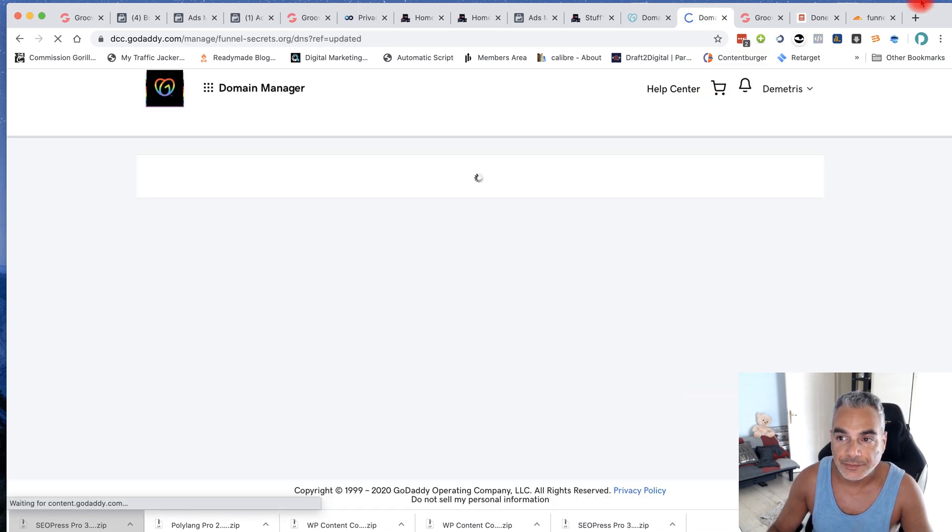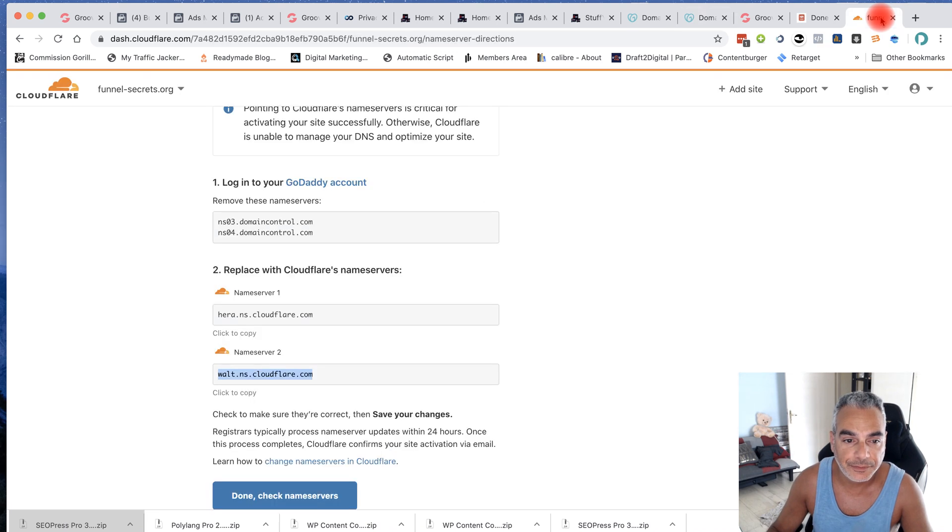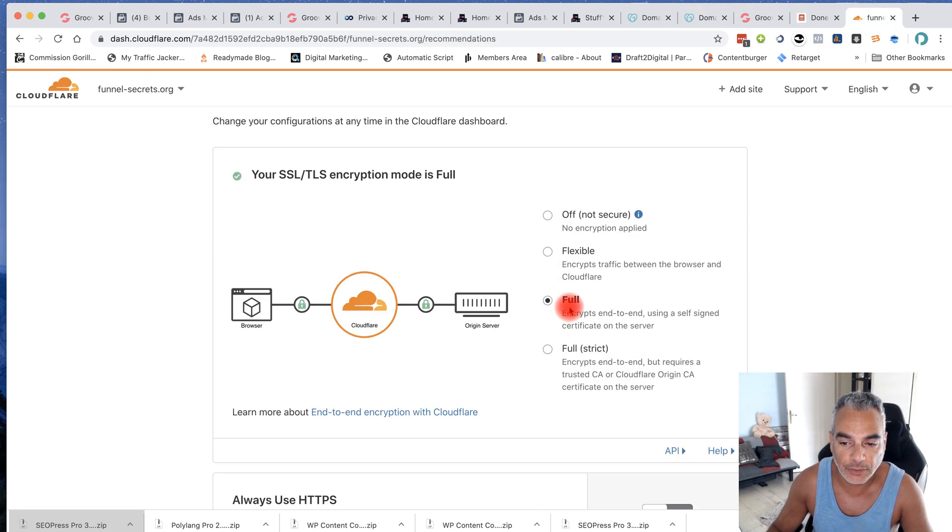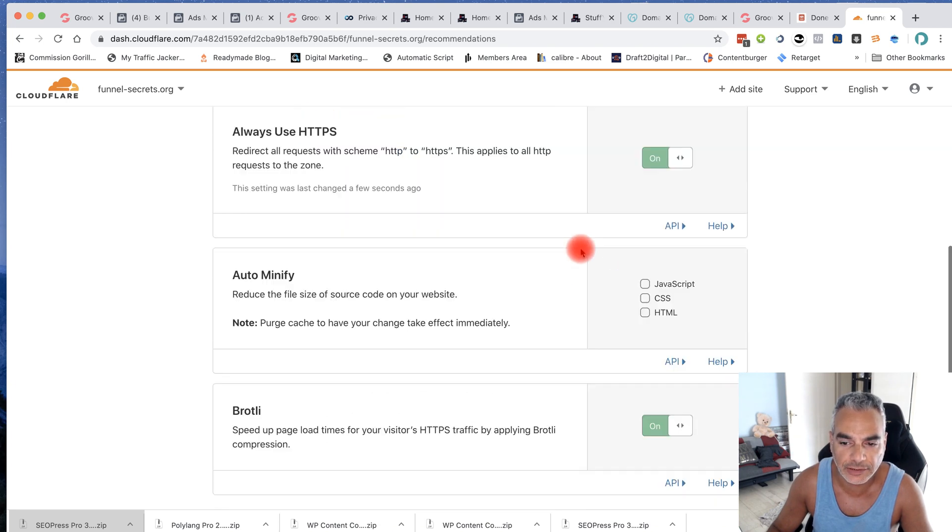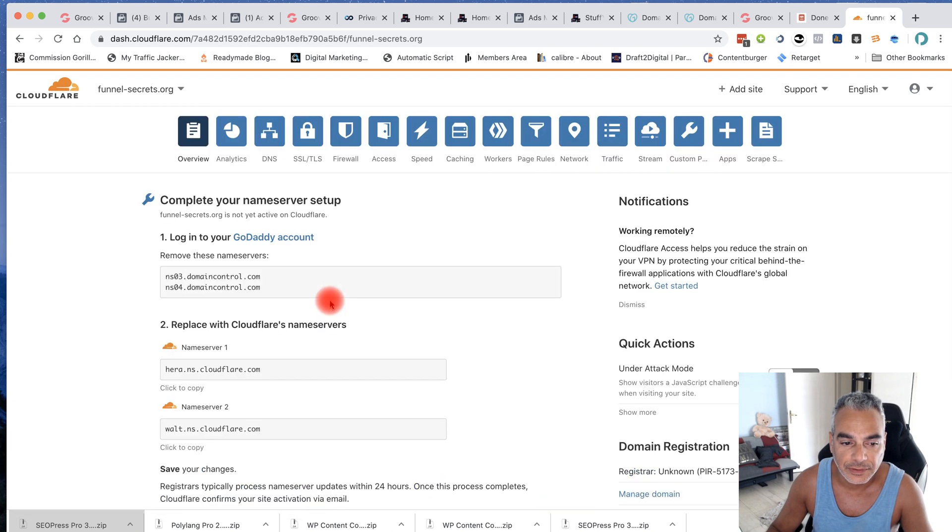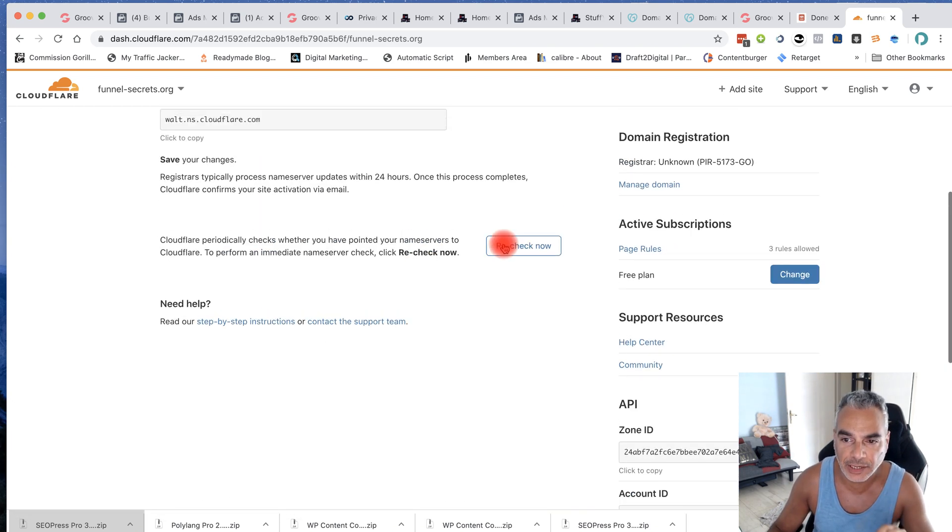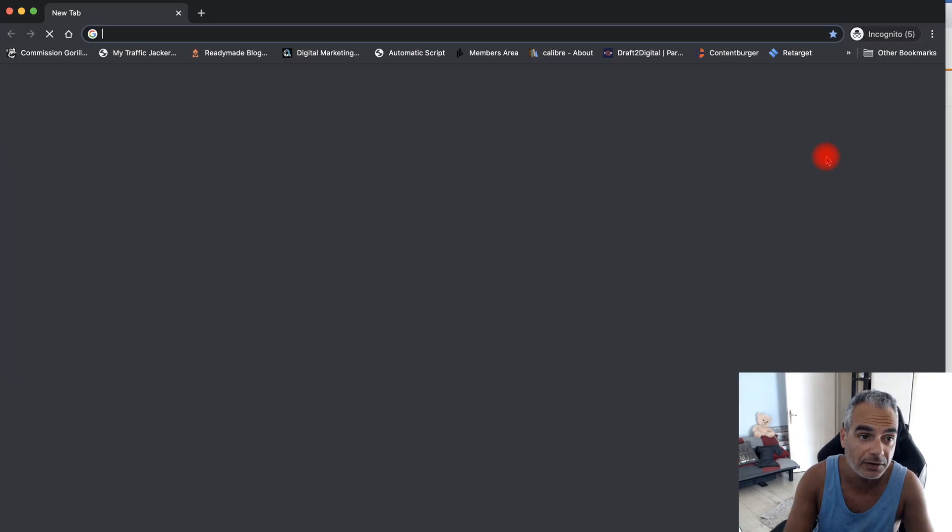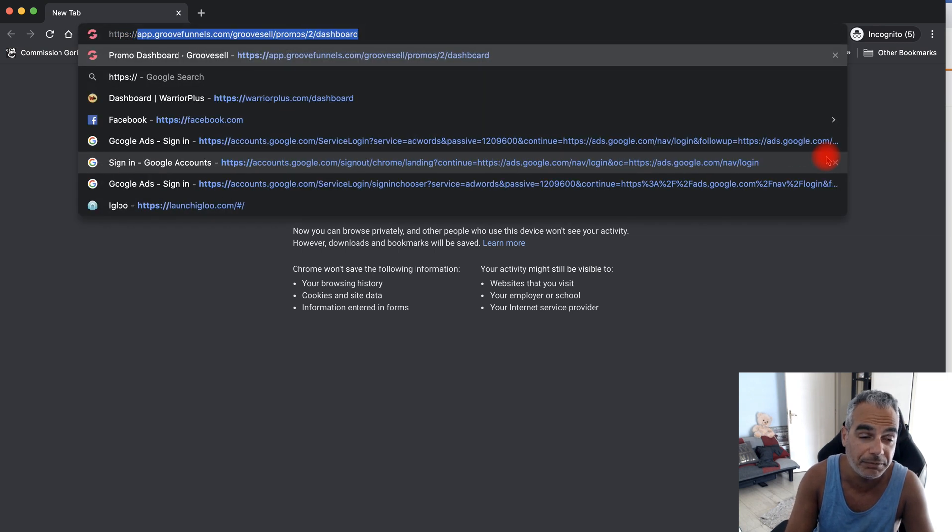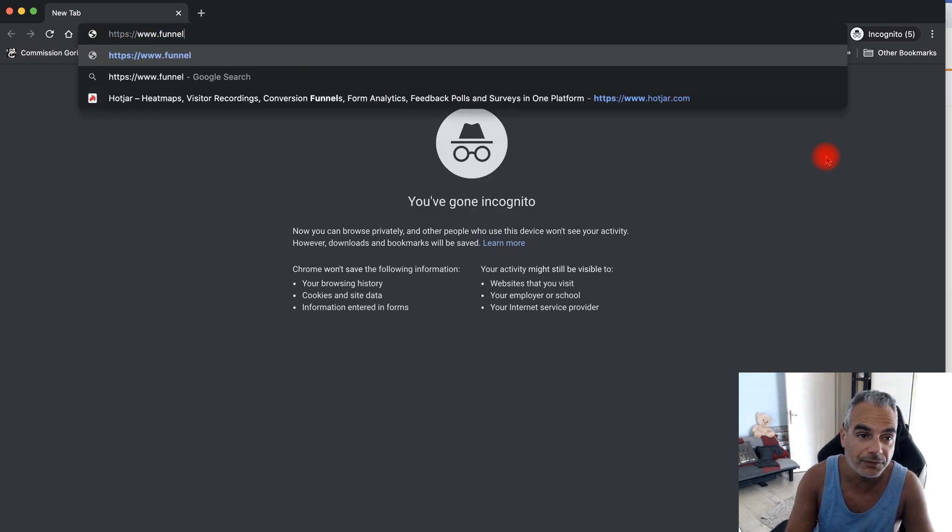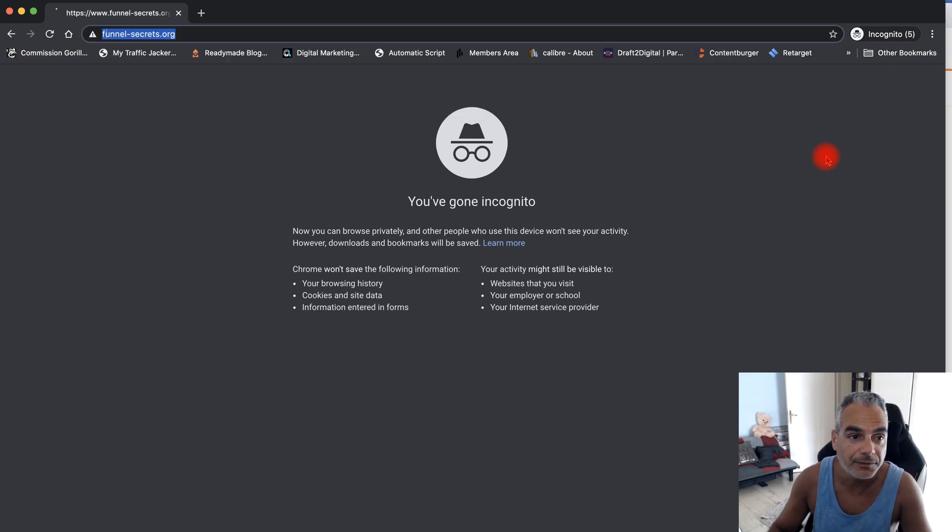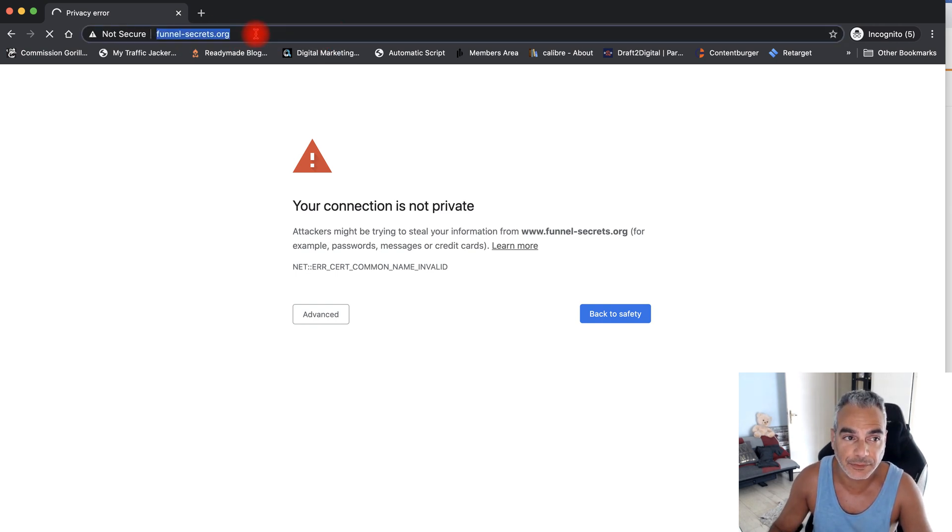Done that. Come back into your Cloudflare account, done with check name servers, keep it on full, always use HTTPS and done. Now it's going to take a little bit of time before it registers, but once it does you're going to be able to put the HTTPS and then this will be funnelsecrets.org. It's not ready yet, so we'll give it some time before it's ready.